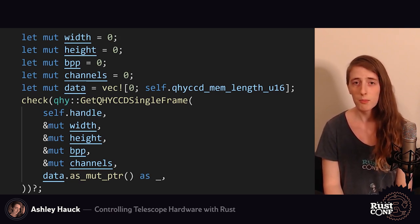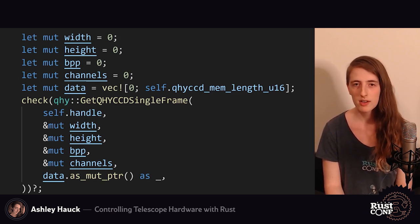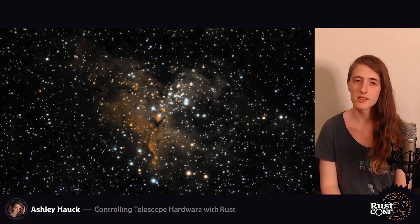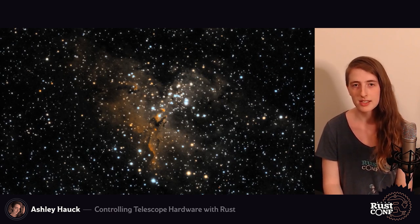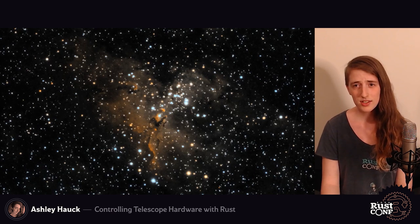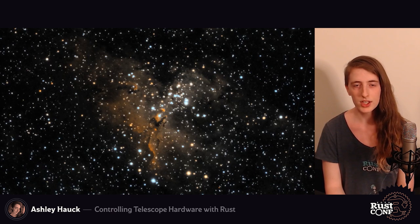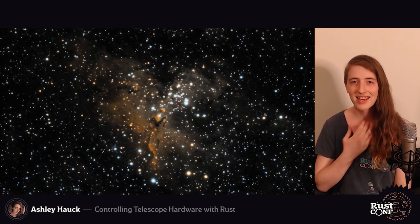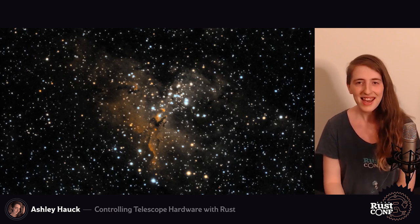Now we're able to point the telescope wherever we want and get image data off our camera — we have everything needed to create beautiful images. This is an image I took of the Eagle Nebula, M16. At the center you can see three little nubs — those are the Pillars of Creation, the very famous Hubble image. I was really excited to capture this with my own amateur telescope. Seeing something that Hubble saw was super exciting.